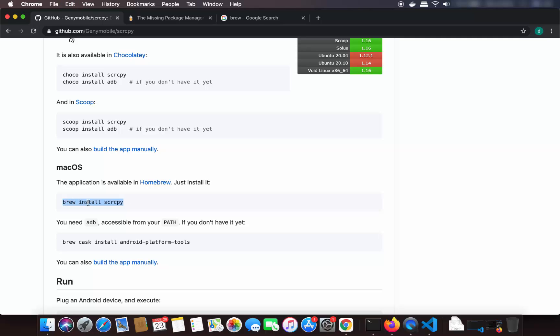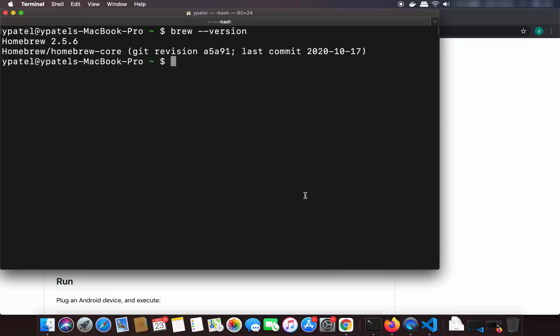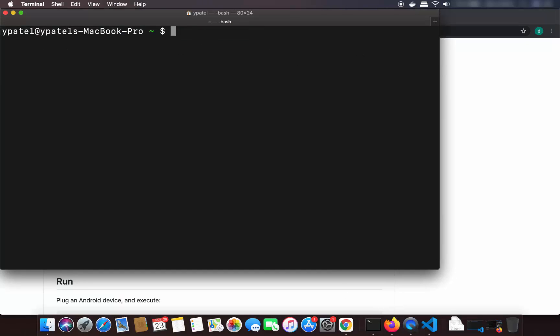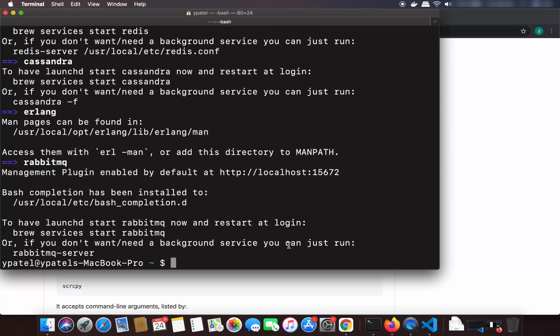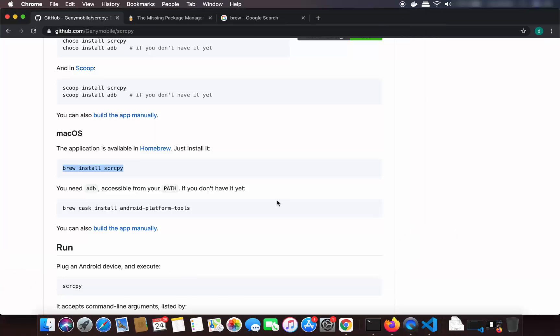On the same GitHub page where we find the documentation of screen copy, the command to install it is: brew install scrcpy. So I'm going to clear the terminal, paste this command, and press Enter, which is going to install this tool. Screen copy tool is now installed on my Mac operating system using Homebrew.